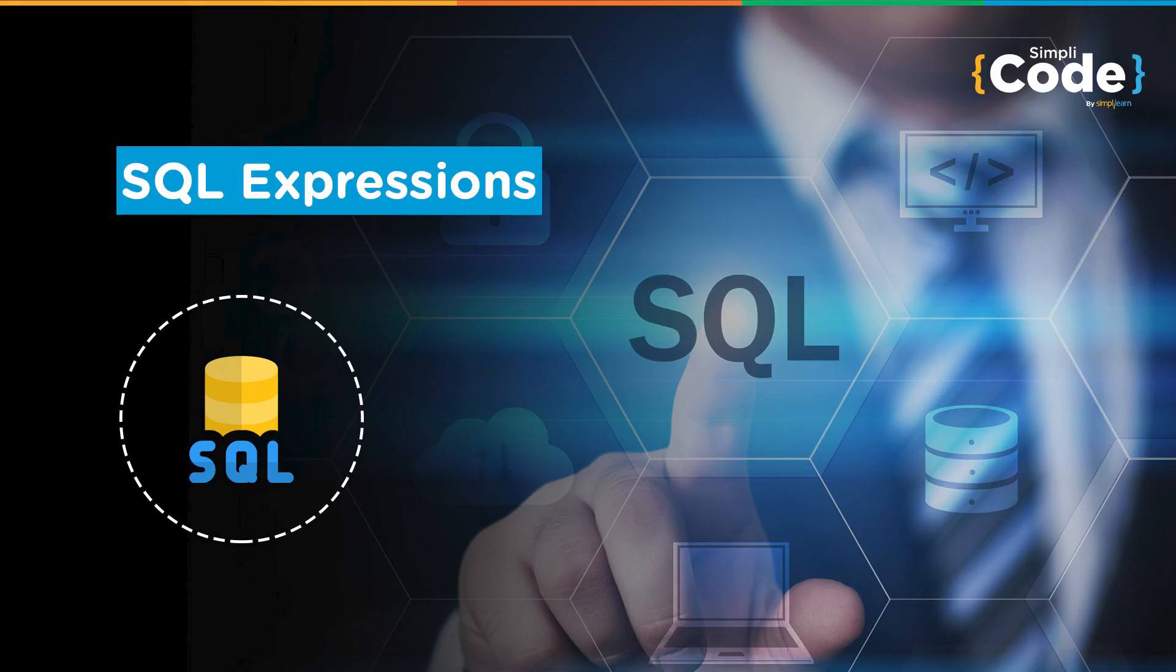Hello everyone, I hope you are doing good and staying safe. Welcome to another interesting tutorial on SQL Expressions by Simply Code.